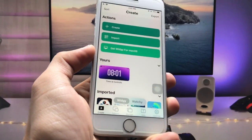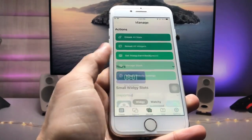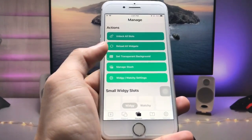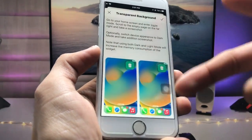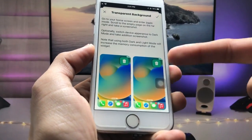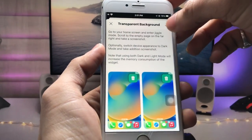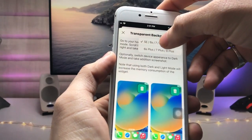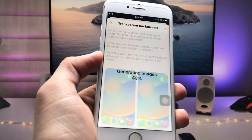As you can see, this is the interface of the VG application. Tap on the Manage option in the center and click on 'Set Transparent Background.' Take a screenshot of your empty home screen, just like this one. After that, select your wallpaper and click the tick option, then select the iPhone model you are using — I'm using iPhone 7, so I tap on the iPhone 7 option.